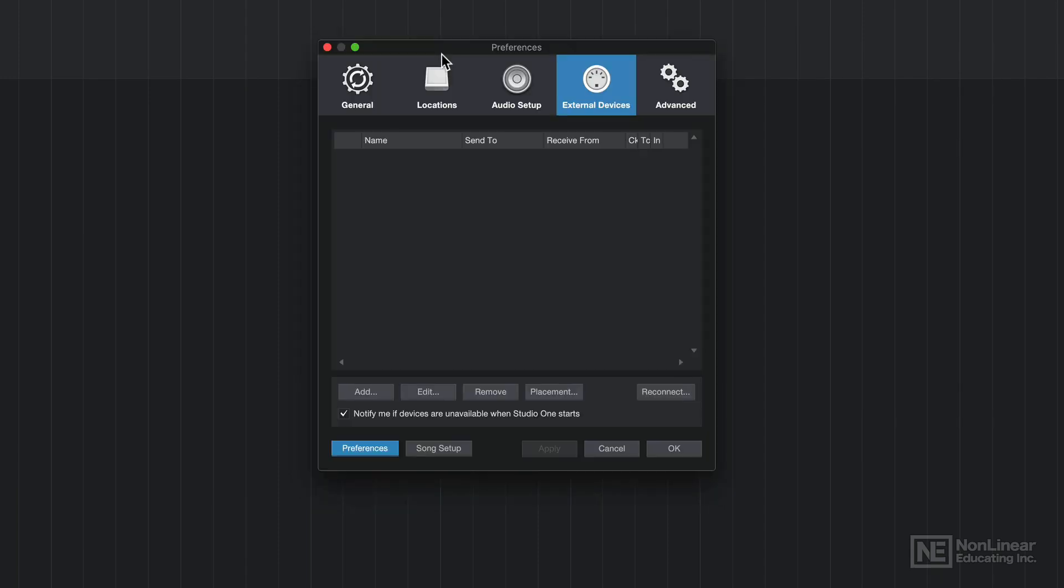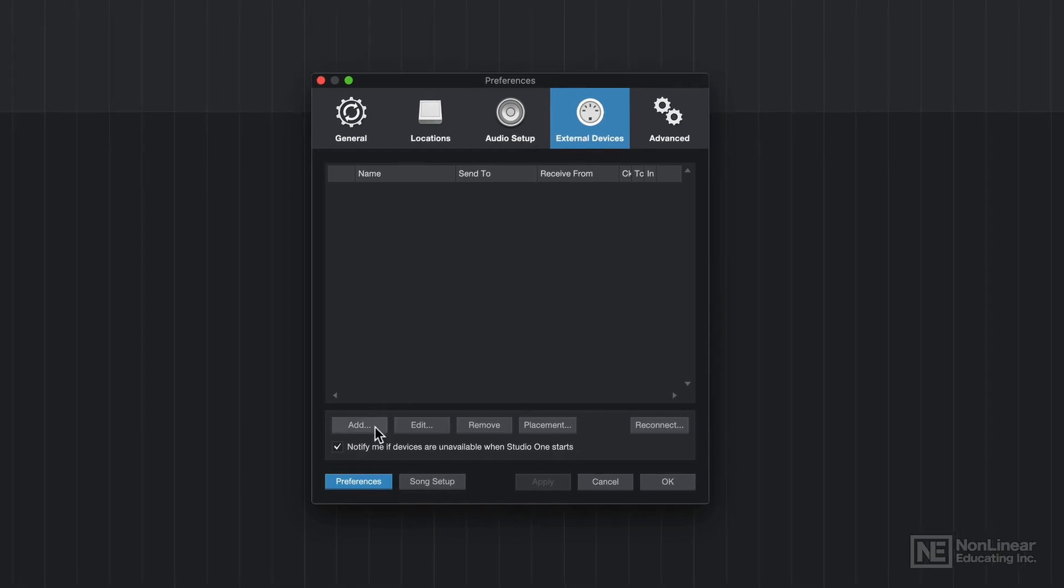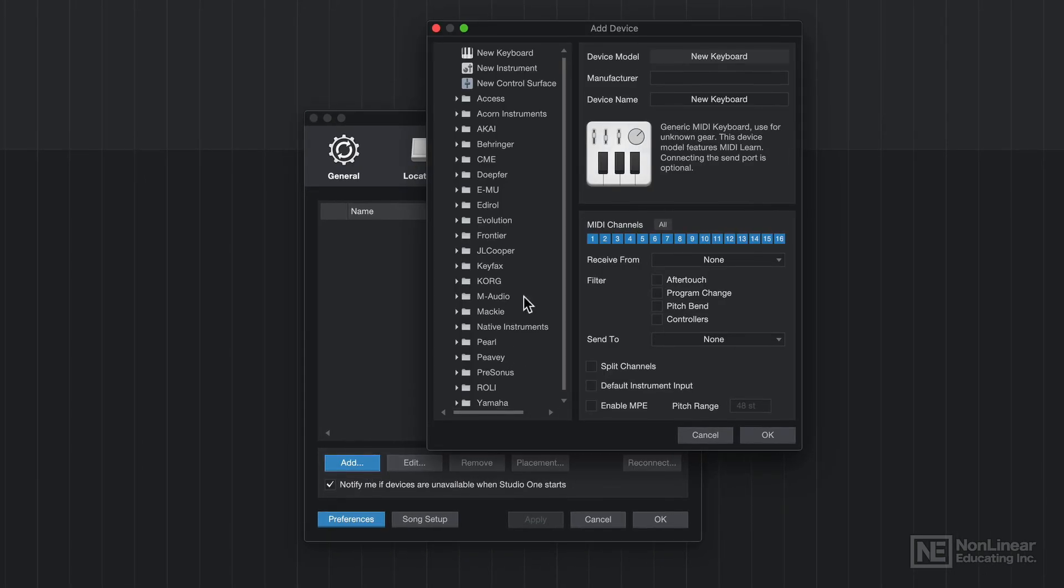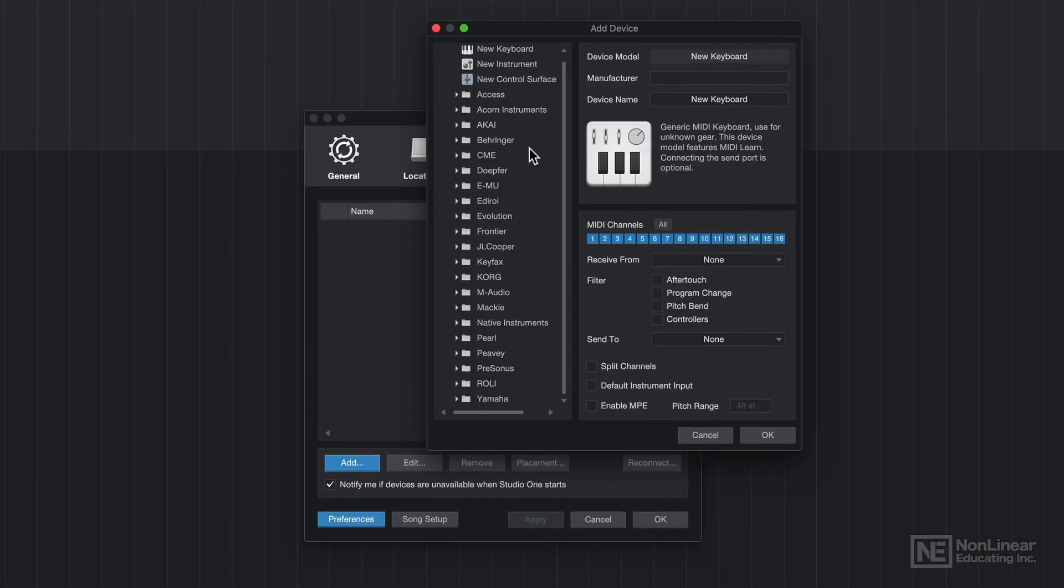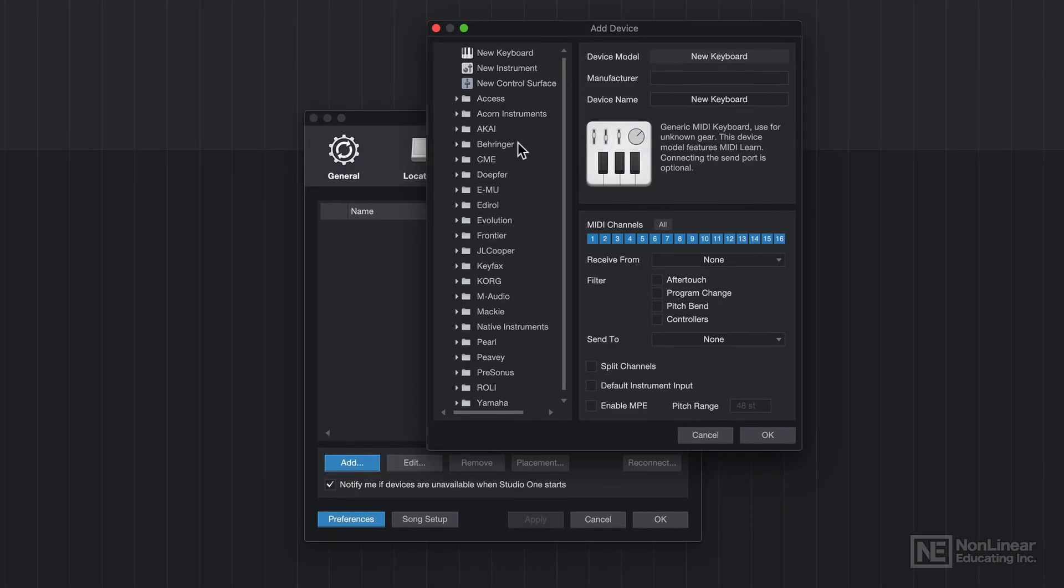Another way to get here is to press Command Comma or Control Comma on a PC and then select External Devices. Now, you'll see that I have no external devices set up. So I'm going to click Add. And there's a bunch of presets for various different devices. I'm just going to choose New Keyboard. I'm using a Novation Launch Key, so I'll name it that way.